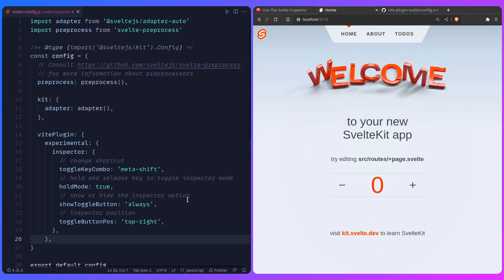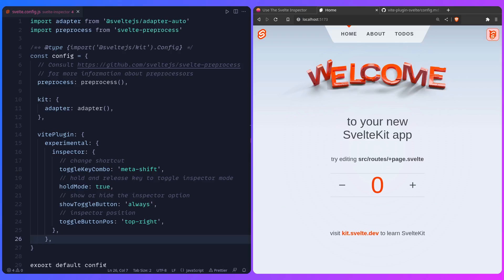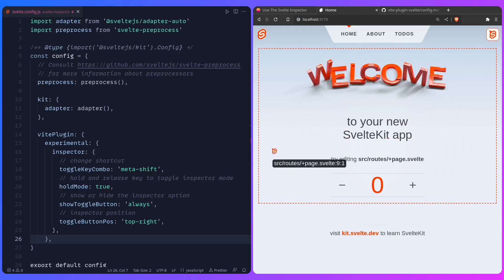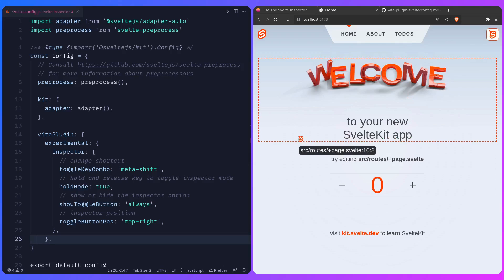And then you can also show toggle button always, as we can see that's in the top right corner, so this is the button, and you can toggle if you want to show this always or not, which is really awesome.